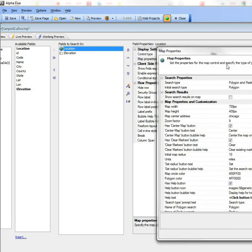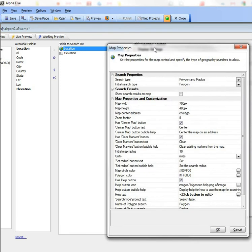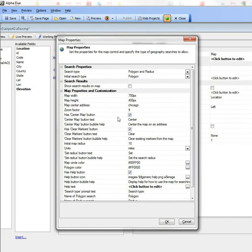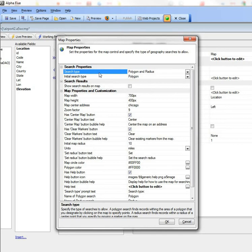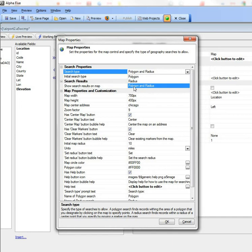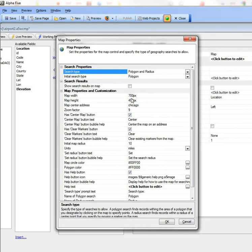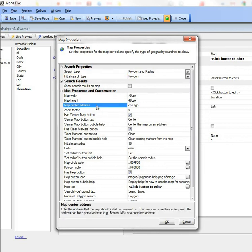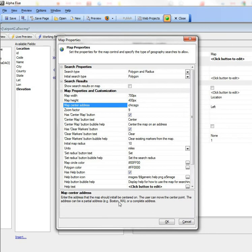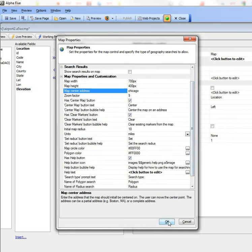When I bring up the smart field here I can set the map properties. We've said that the user can do two types of searches: polygon and radius searches, and that the initial search type should be a polygon. We've said that the map size is 700 by 400 and that it's initially centered on Chicago with a zoom factor of 9. The zoom factor can go between 0 and 20, and then there's a bunch of other formatting options that you can do.